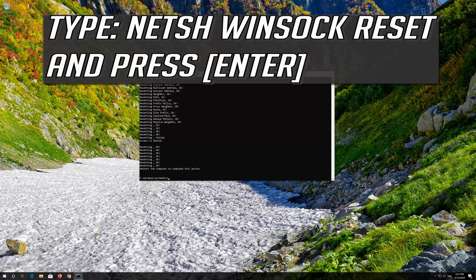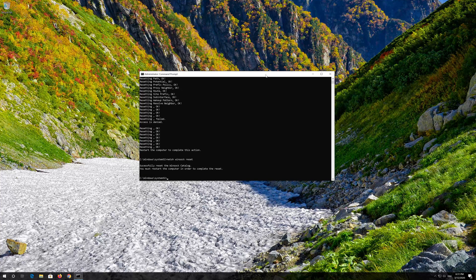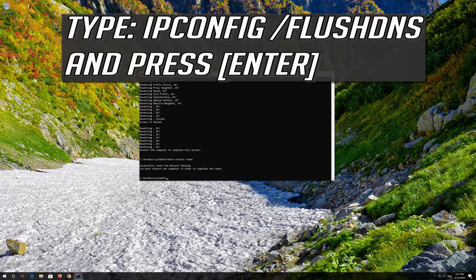Type netsh winsock reset and press Enter. Then type ipconfig /flushdns and press Enter.